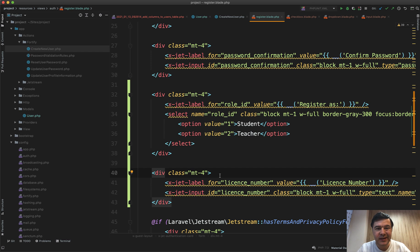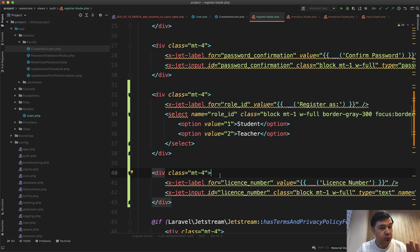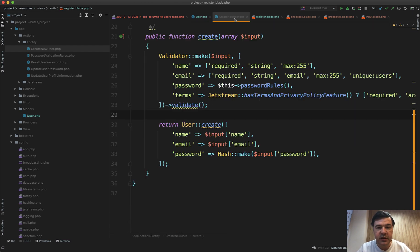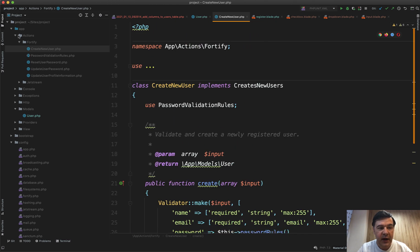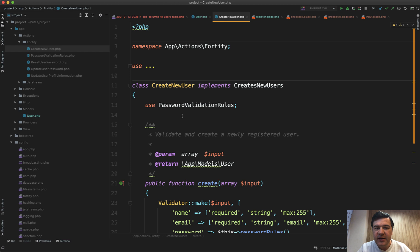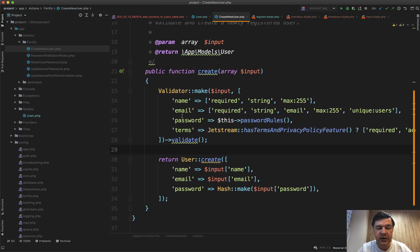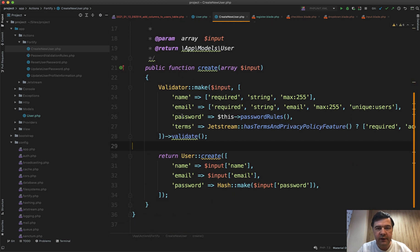Backend auth is powered by Laravel Fortify which is a separate package which you can use without jetstream, but it comes as a part of jetstream, and all the registration happens in file CreateNewUser which is in app/Actions/Fortify/CreateNewUser.php. It is pretty similar to what used to be in Laravel UI file called RegisterController.